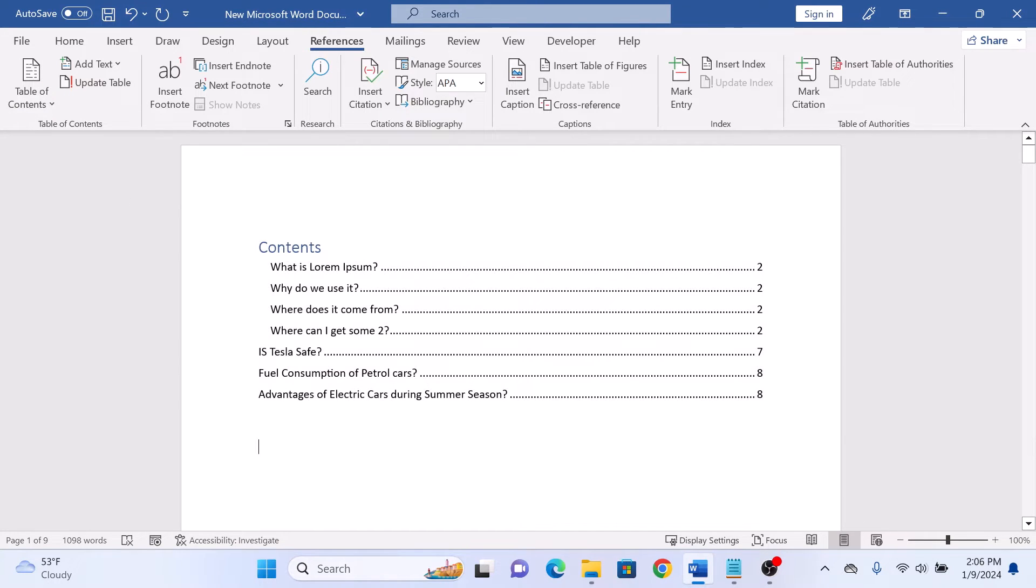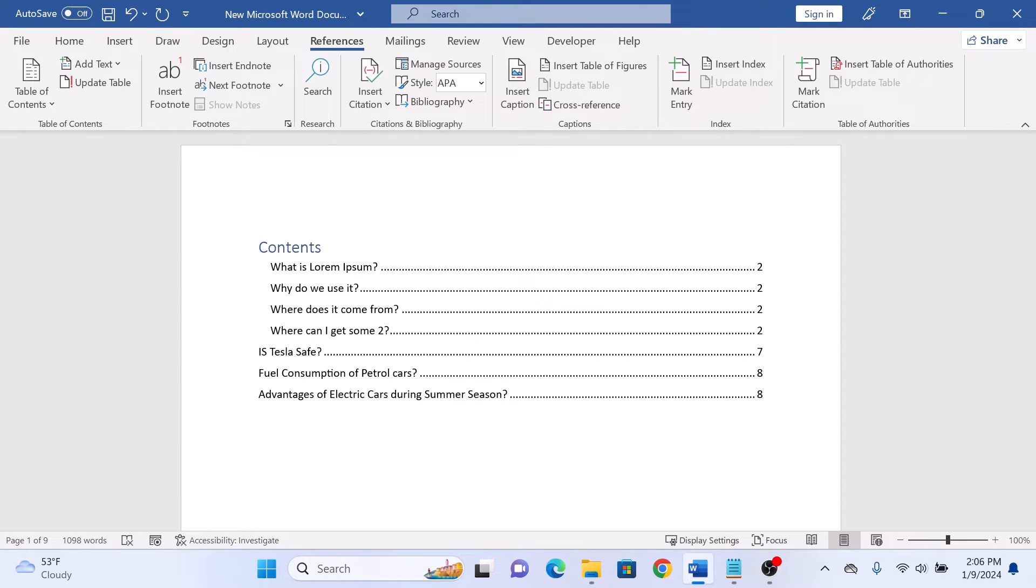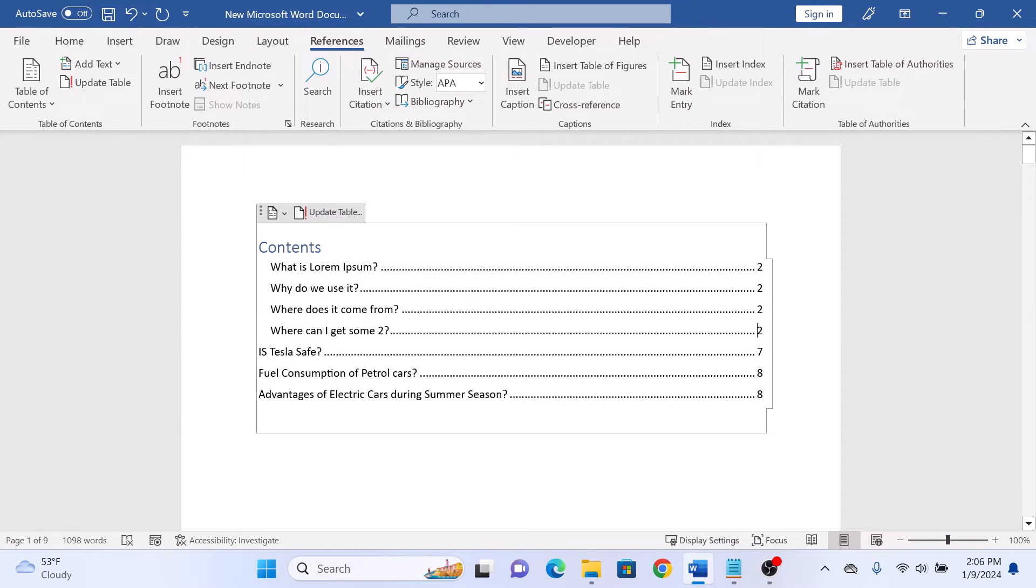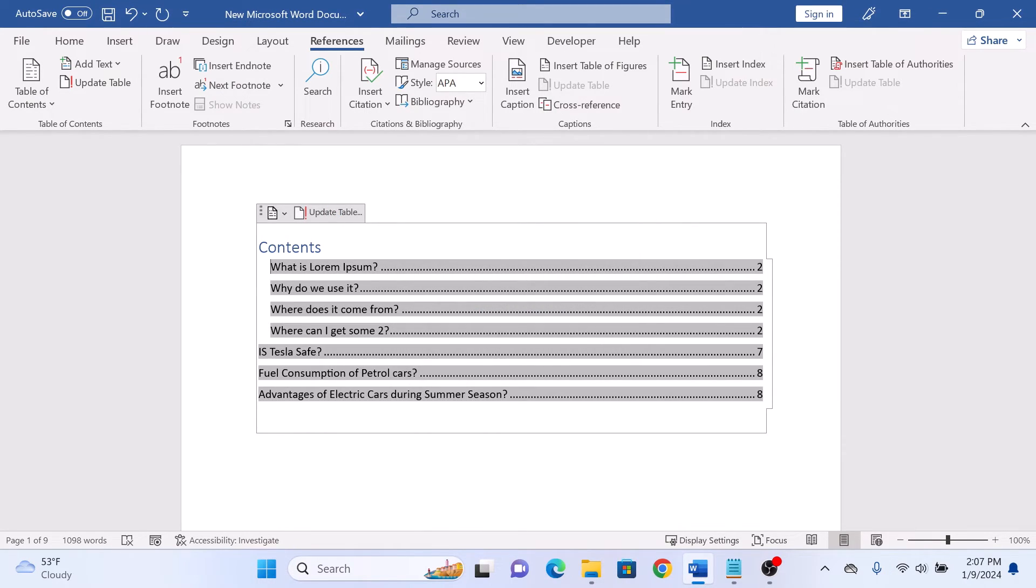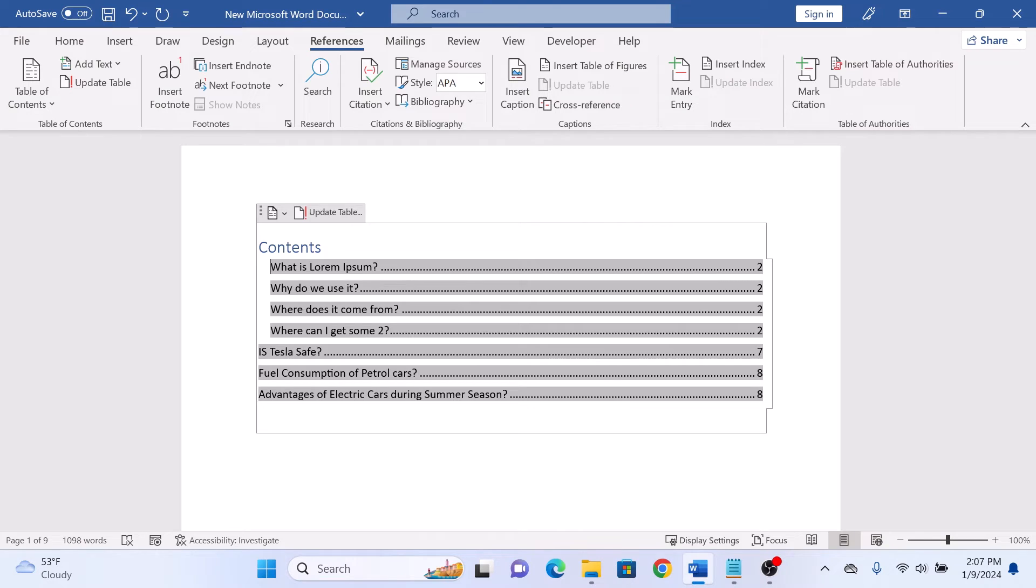So this is the newly generated table of contents. If you ever change the headings in your document, simply select the table of contents and click on Update Table, and it will update the headings.